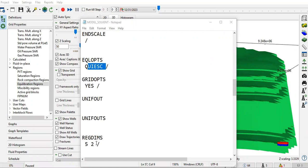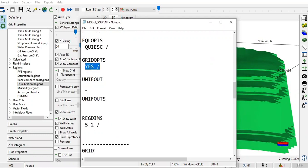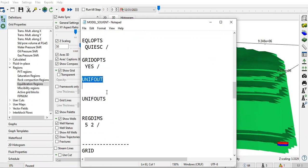GRIDOPTS - this keyword sets options for grid data processing. If we use YES, we specify that we will use multipliers, enabling the usage of multiplier in our grid. UNIFOUT is about the reporting of results - UNIFOUT regions.